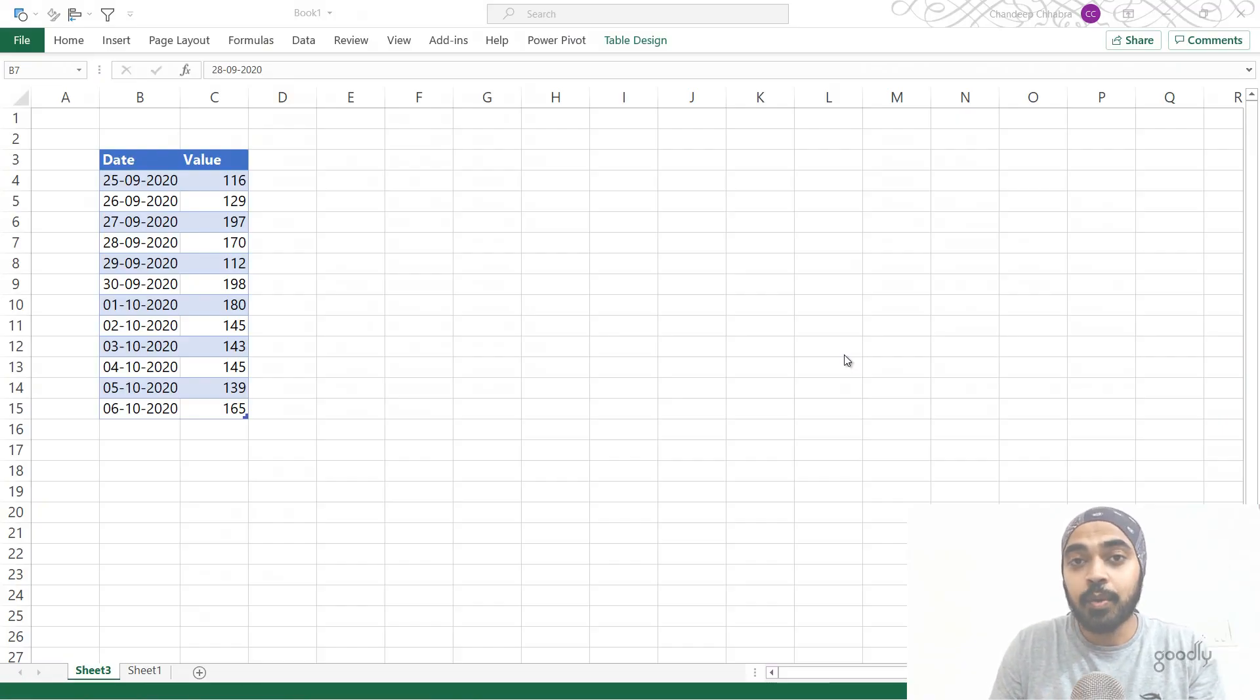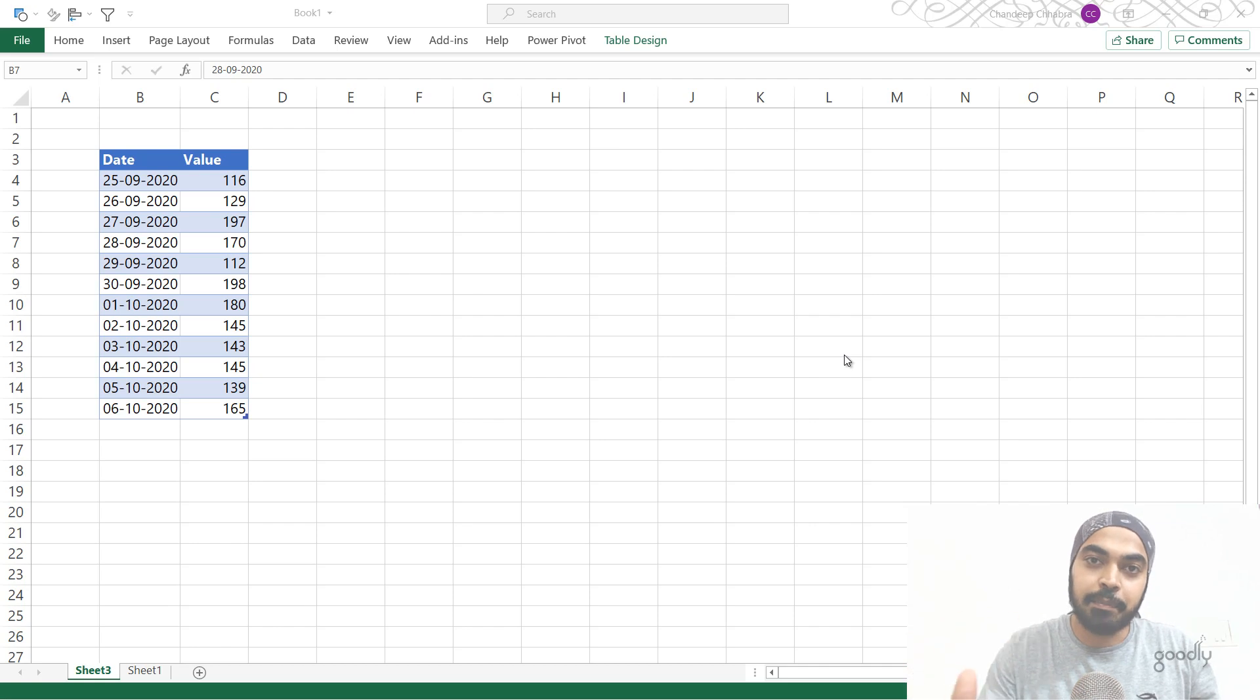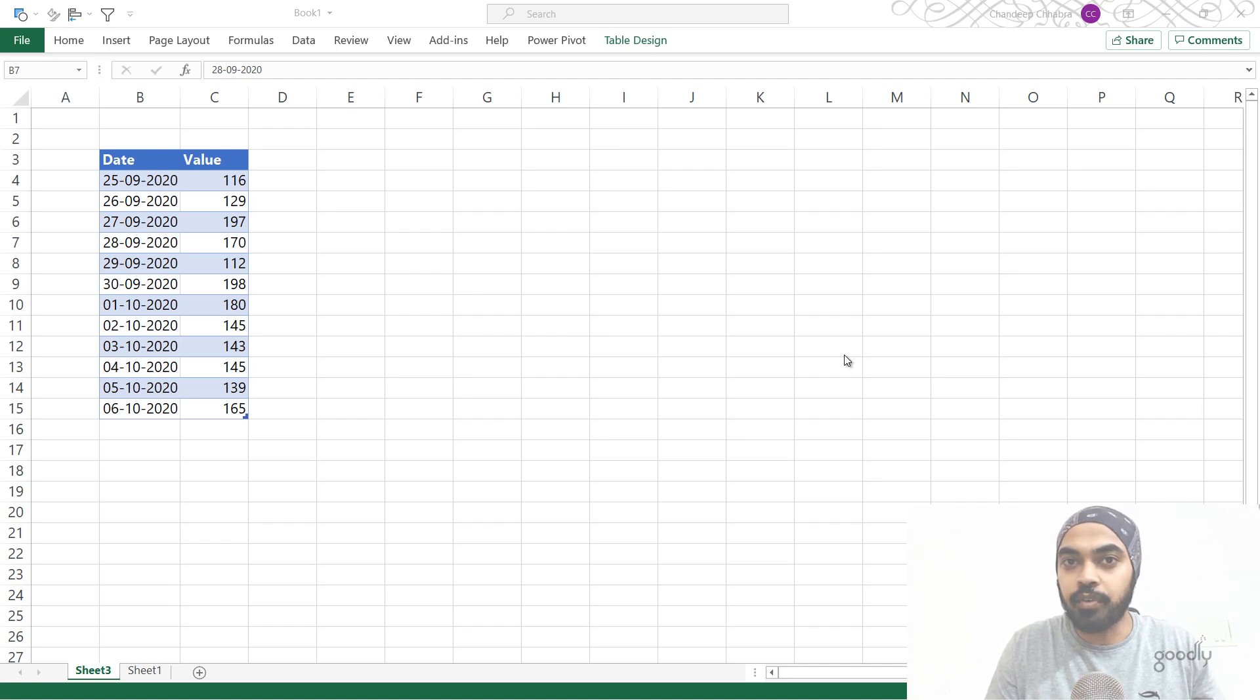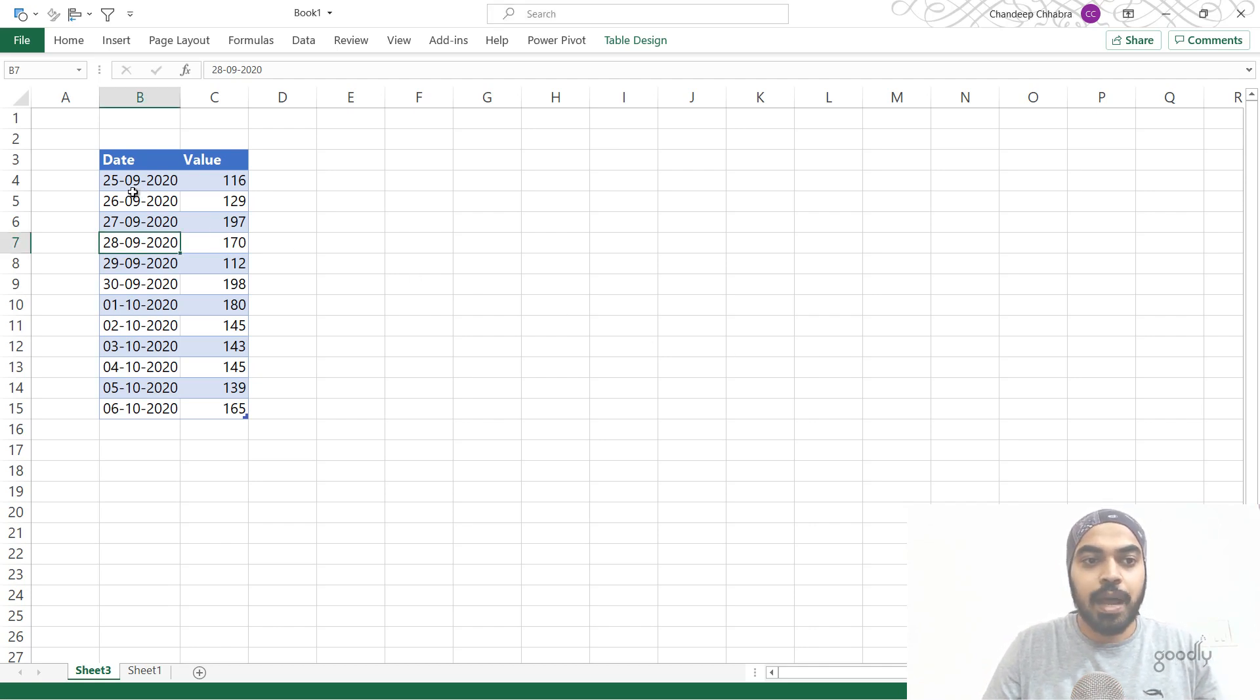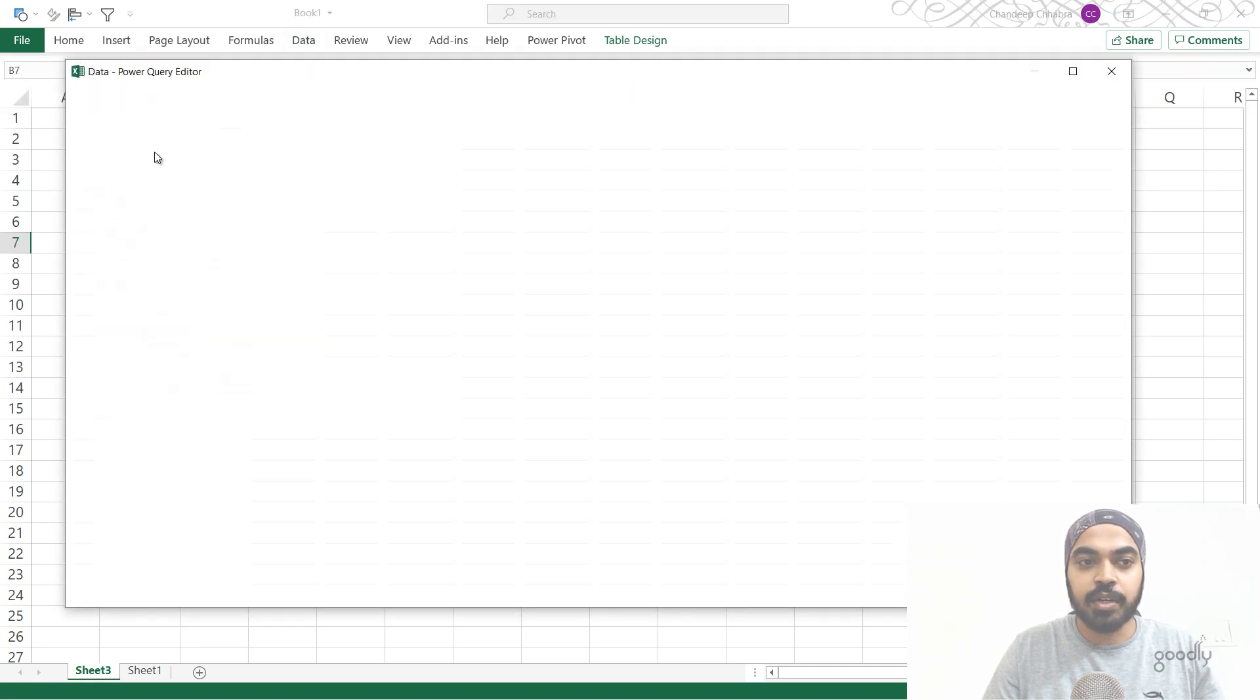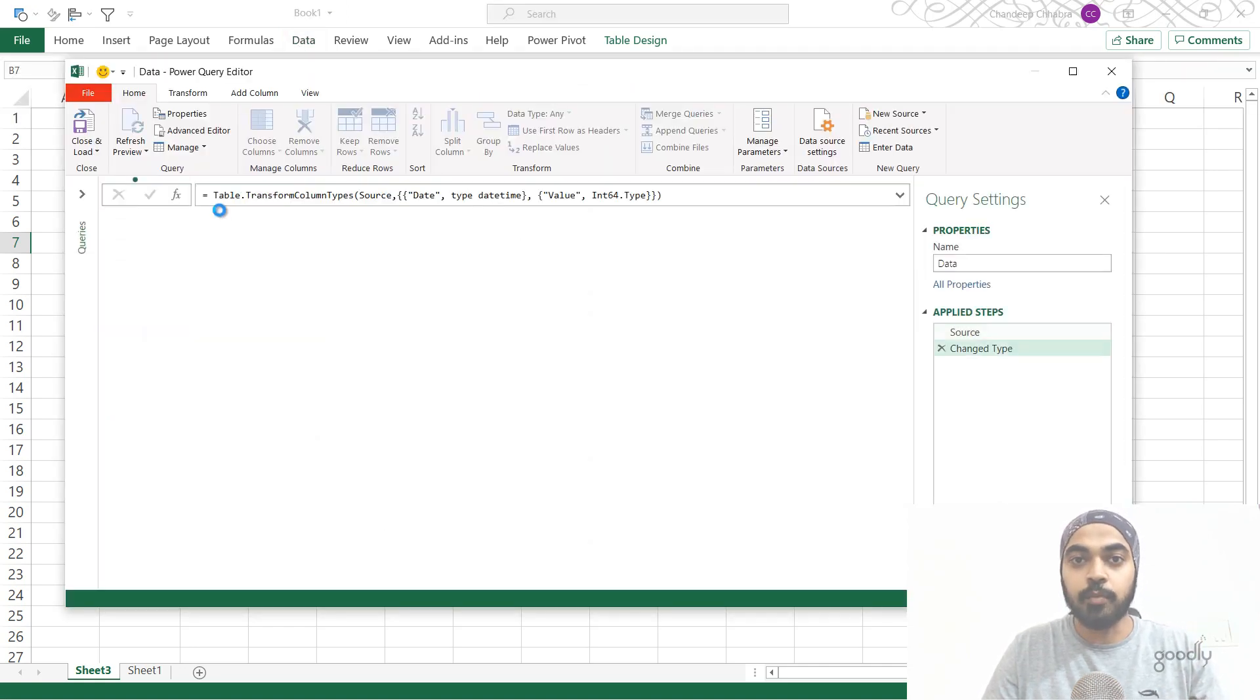All right, trick number one is how do you actually turn off the default data type step that gets added into Power Query? So oftentimes when you're creating a query, a step is going to be added, which is change type. And I find it very annoying because I manually have to delete that over and over again. Can we have a setting in Power Query so that that step doesn't get added automatically? Yes, there is. So I'm just actually going to add this data to my query. I click on the data, I go to the data tab from table range, and this data is going to be added to my Power Query window.